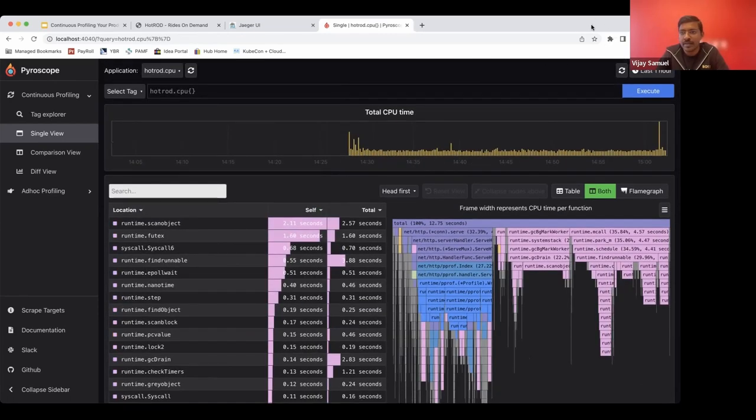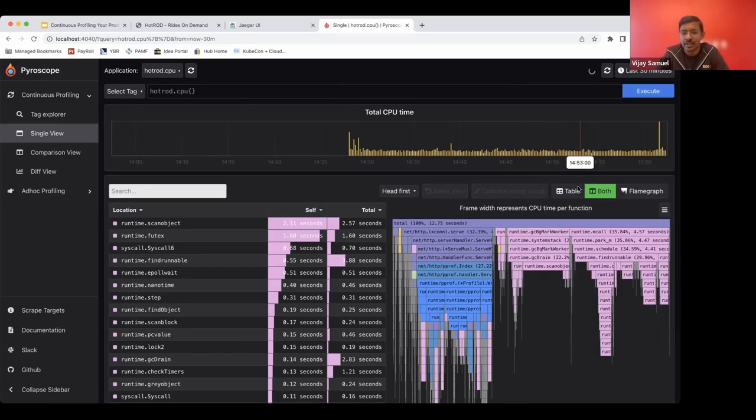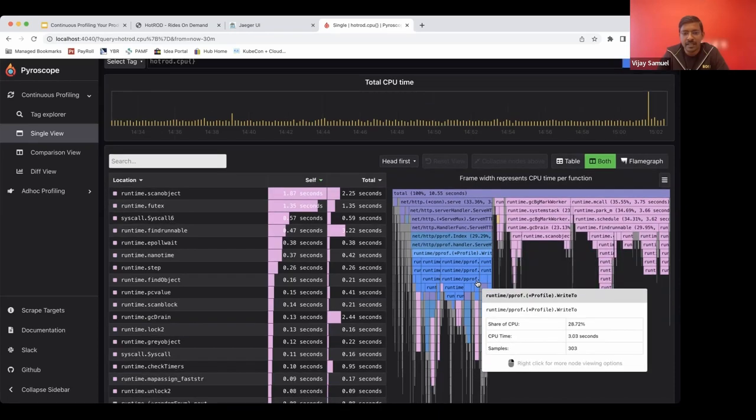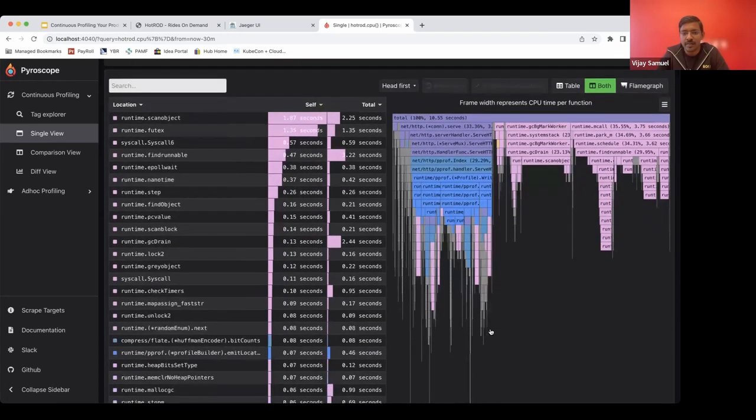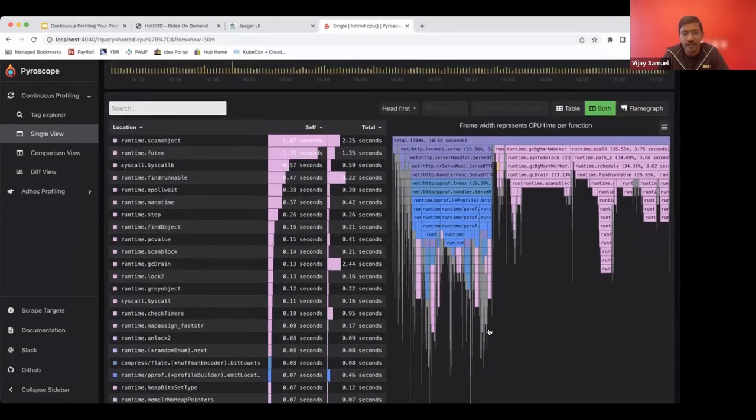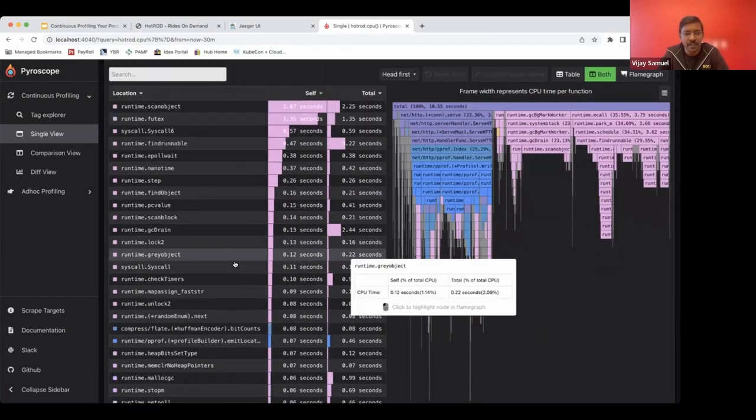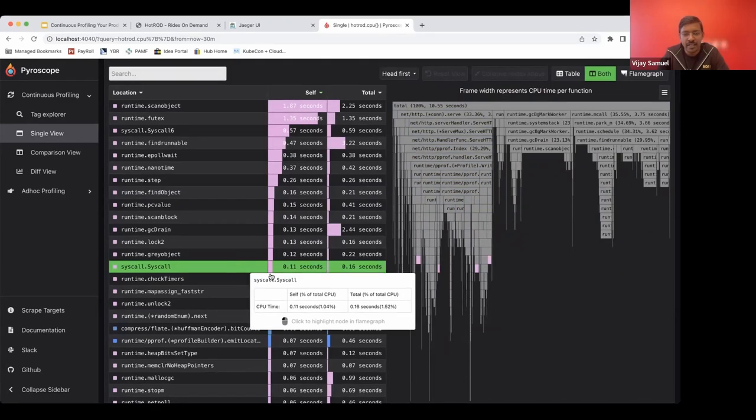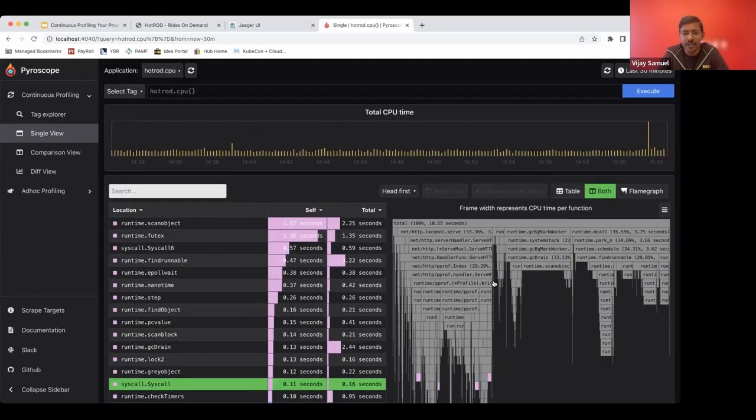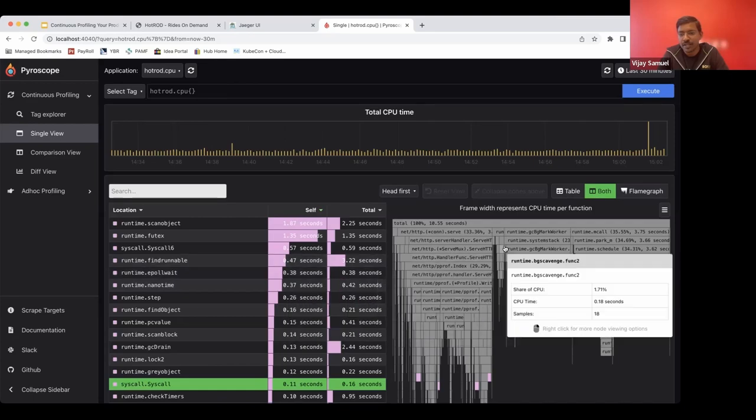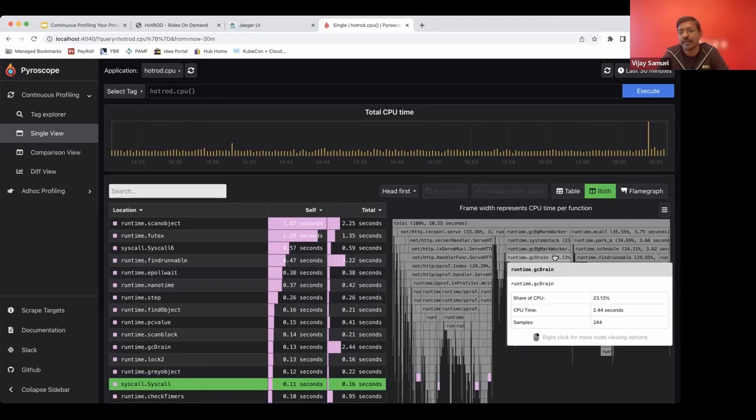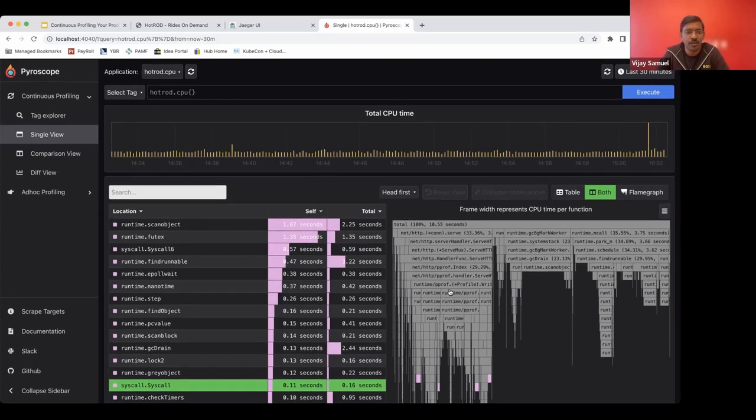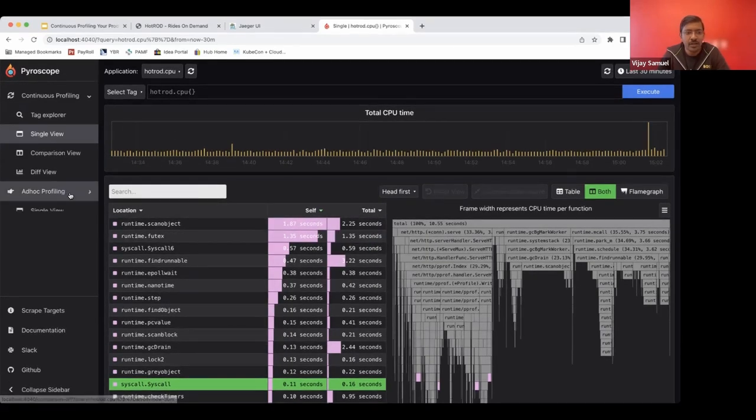There is a time picker where you can select the time and you can see the profile for that during this time period, how much time is spent on various methods that are there. You can view it both in a tabular view and also in a flame graph, which is what we typically are used to if we talk about profiles.